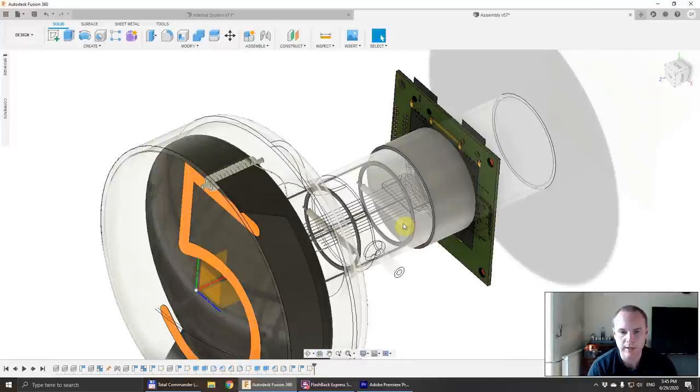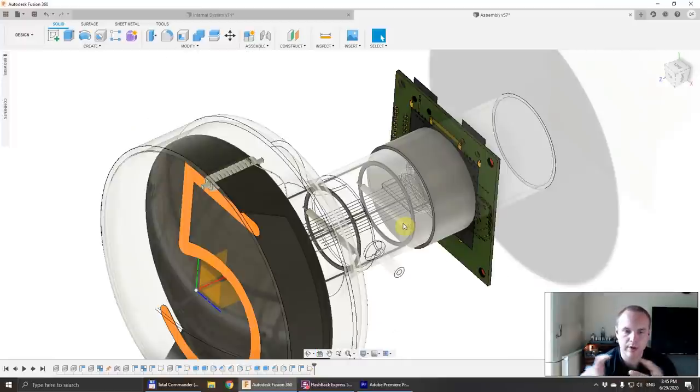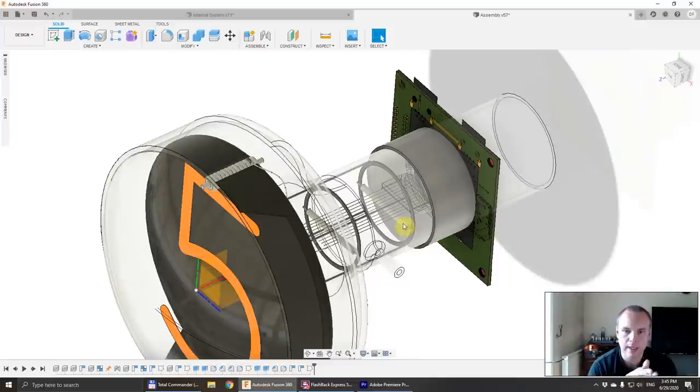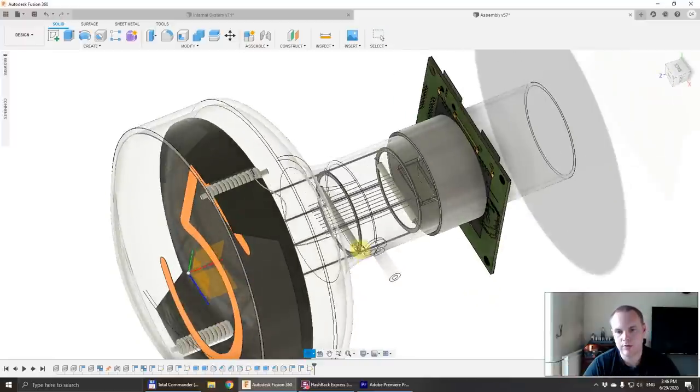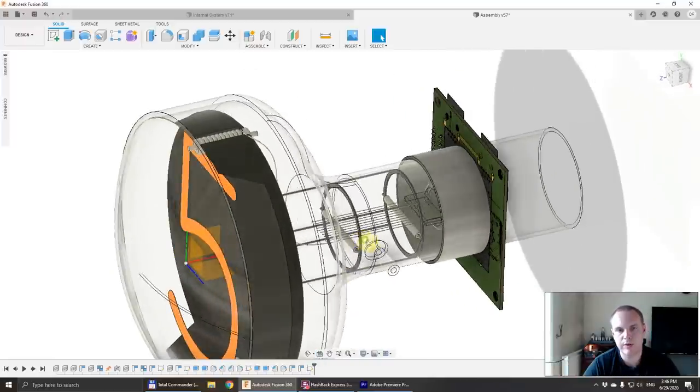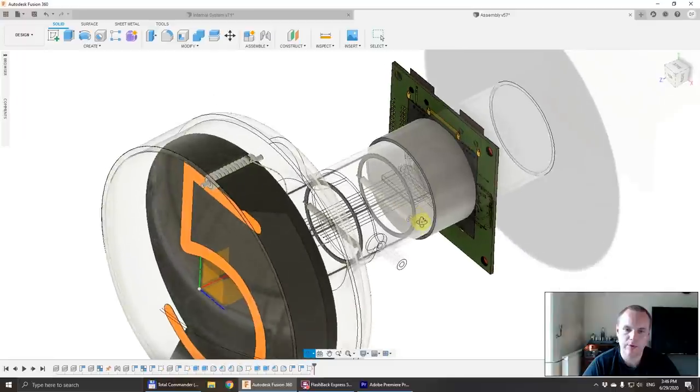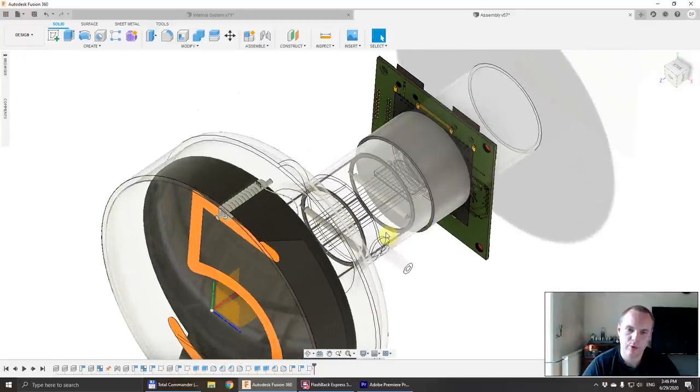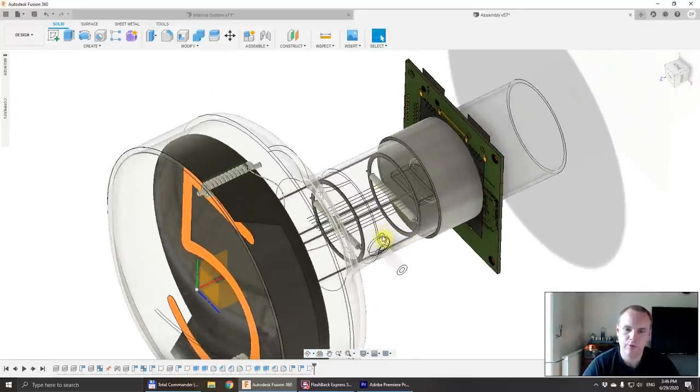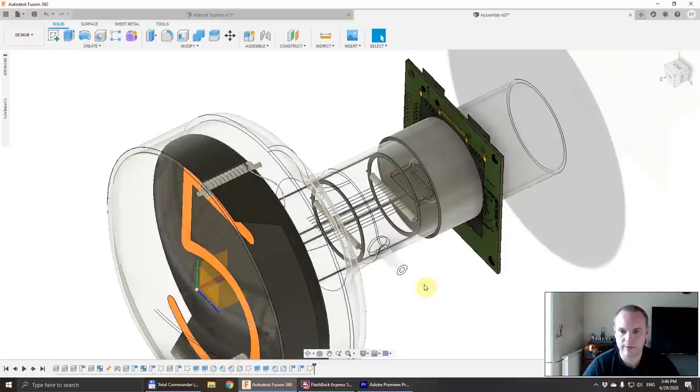So the plan is to build jigs on a 3D printer for the individual assembly operations. Using the 3D printed jigs, I hope we will be able to do the assembly operations fast and be productive enough.